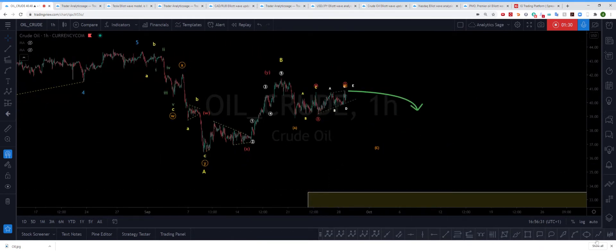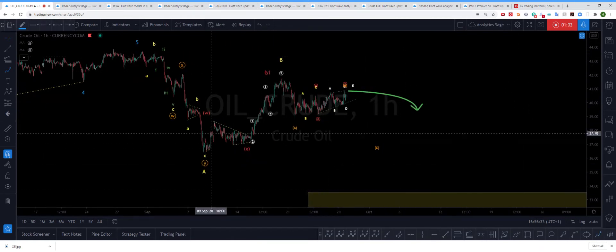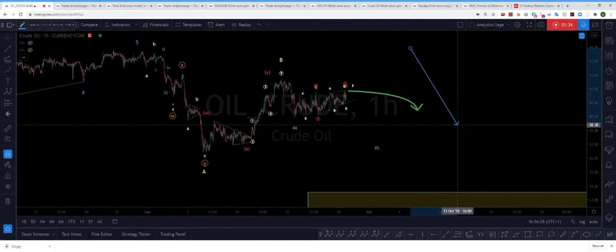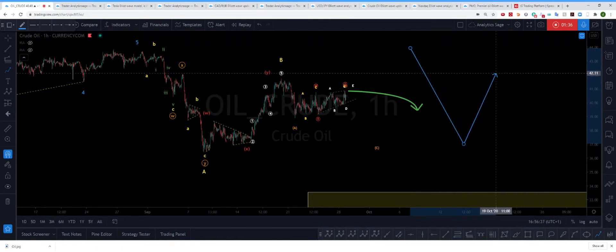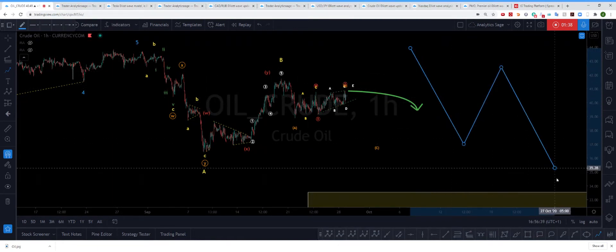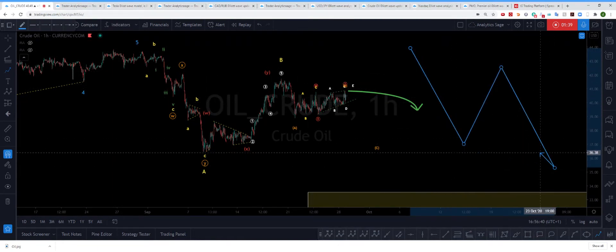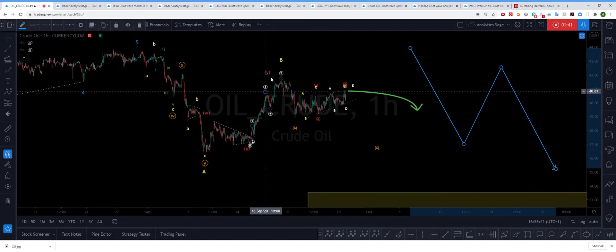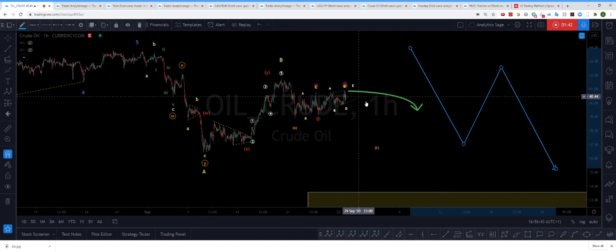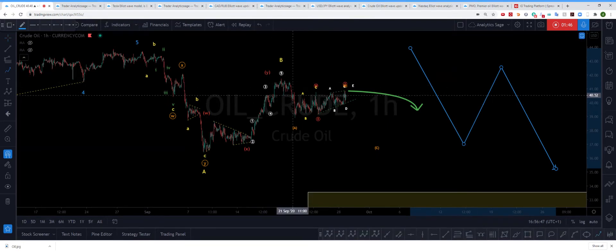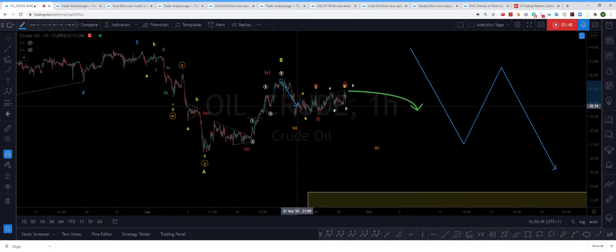So what I'm expecting for wave C is something like this. So if I want to draw everything, you had a wave A, you had a wave B, and in my opinion we are in wave C. But for the wave C, as you can see here, the wave C itself is actually composed of some other substructures: one, two, and three.